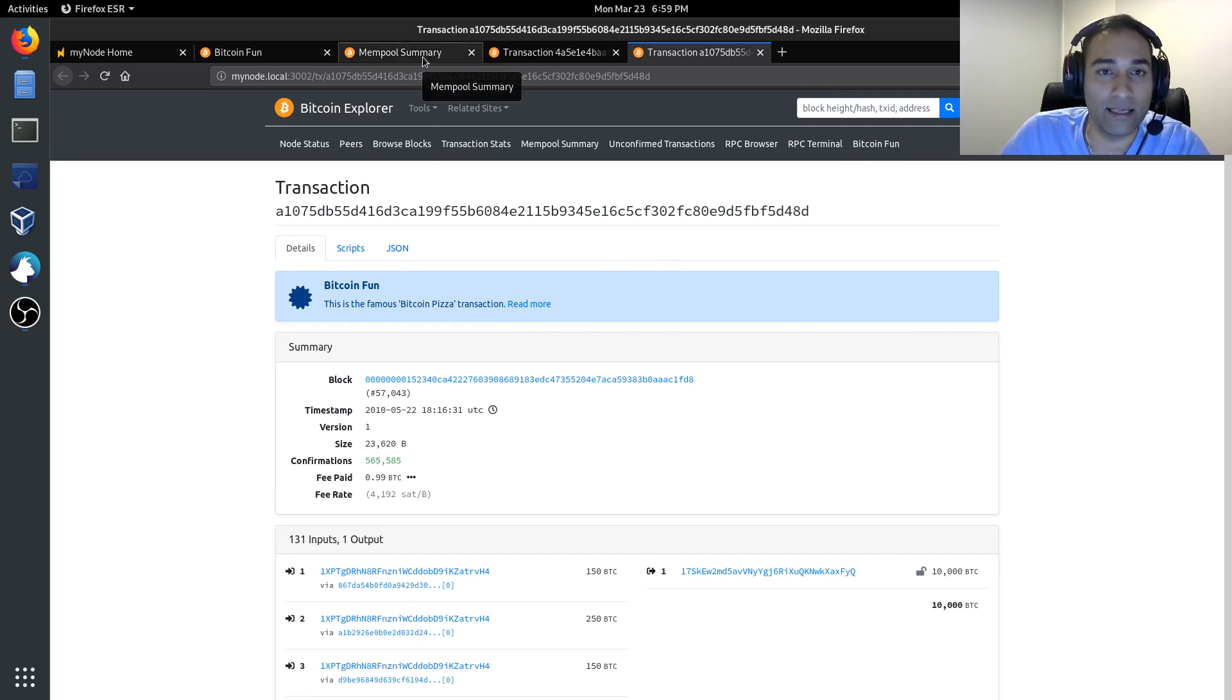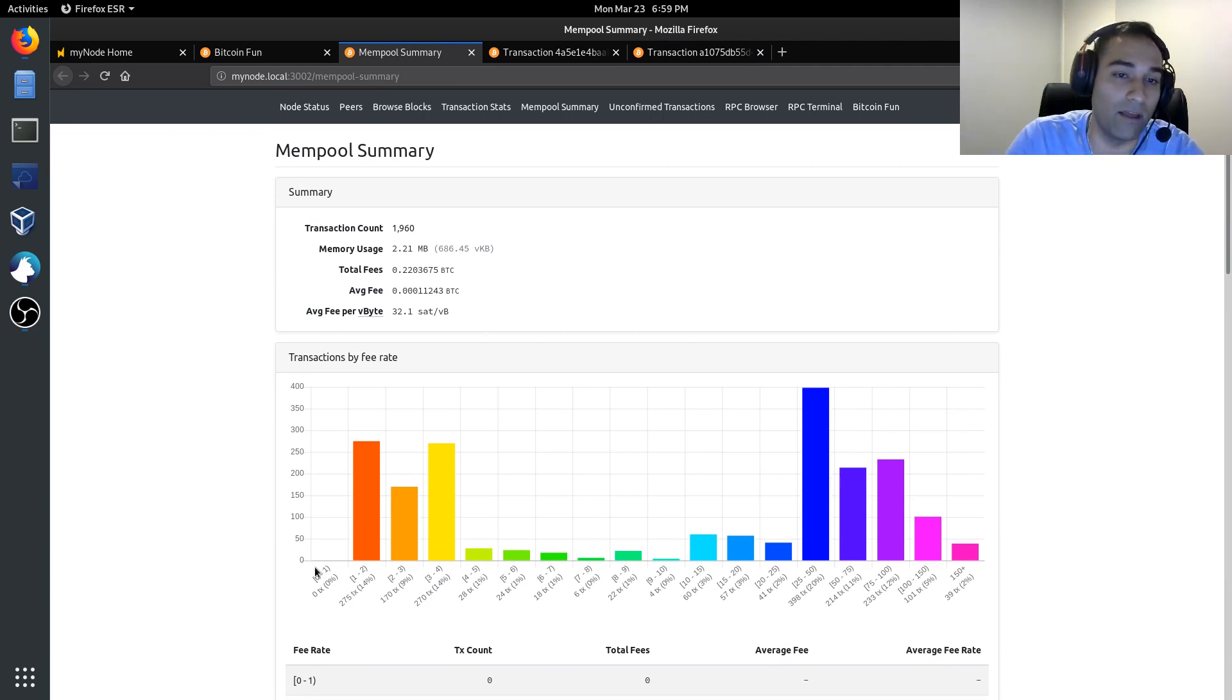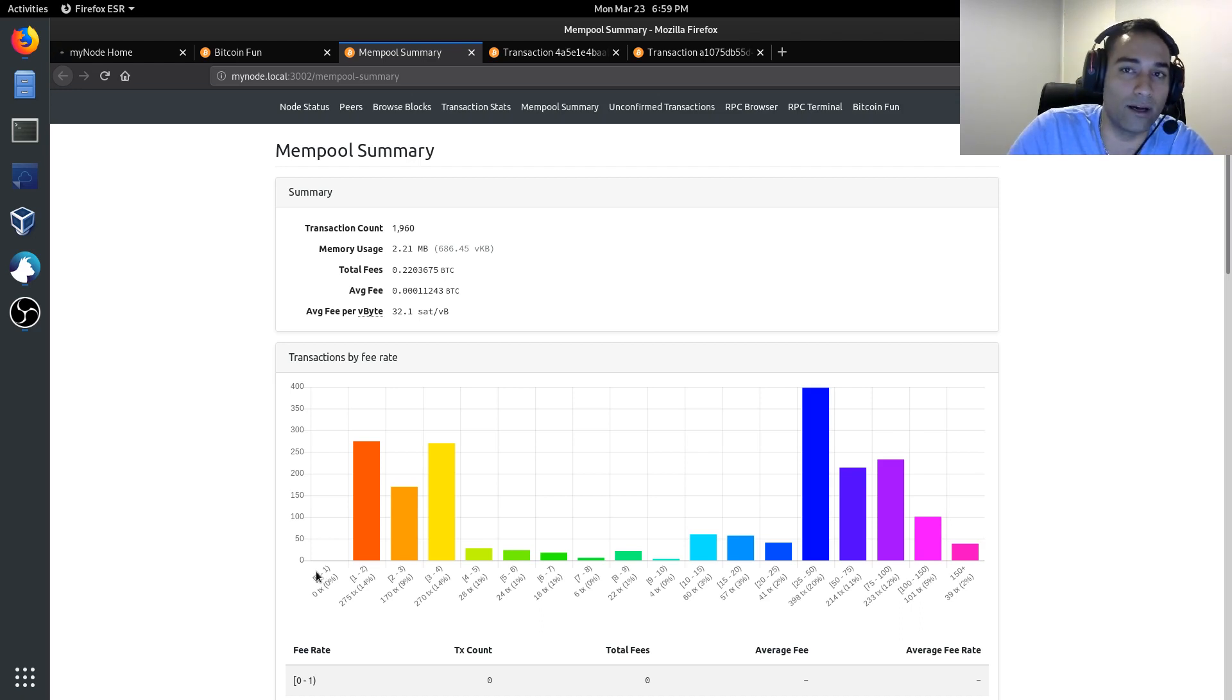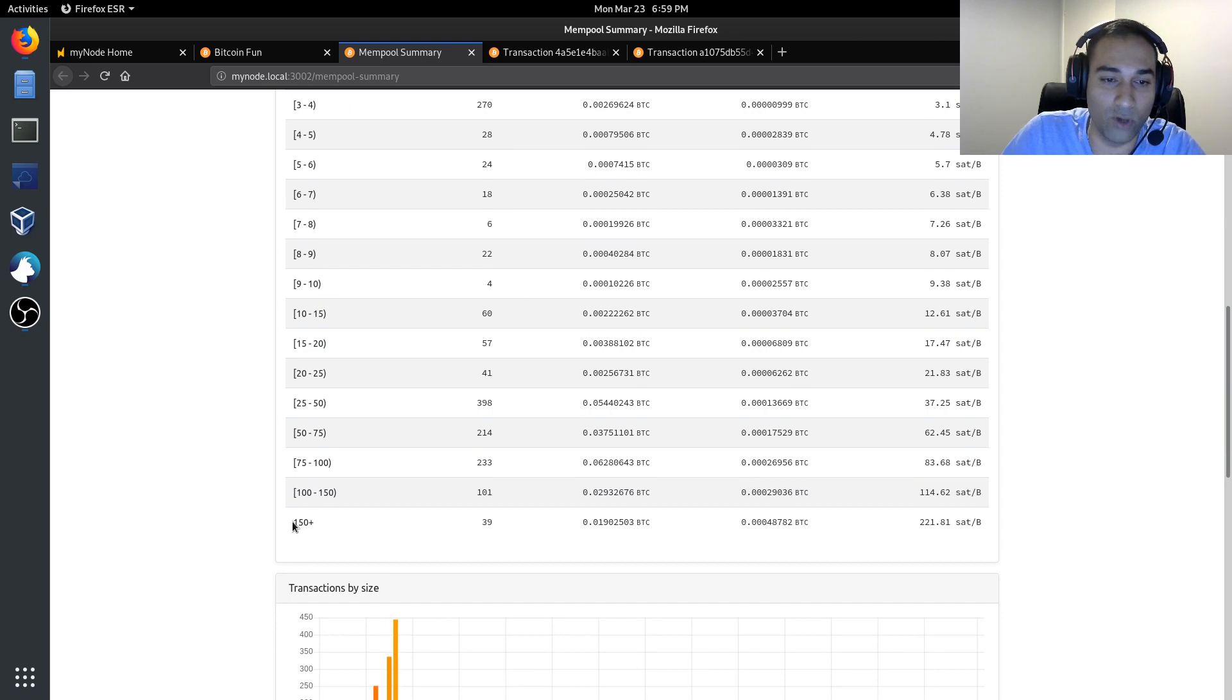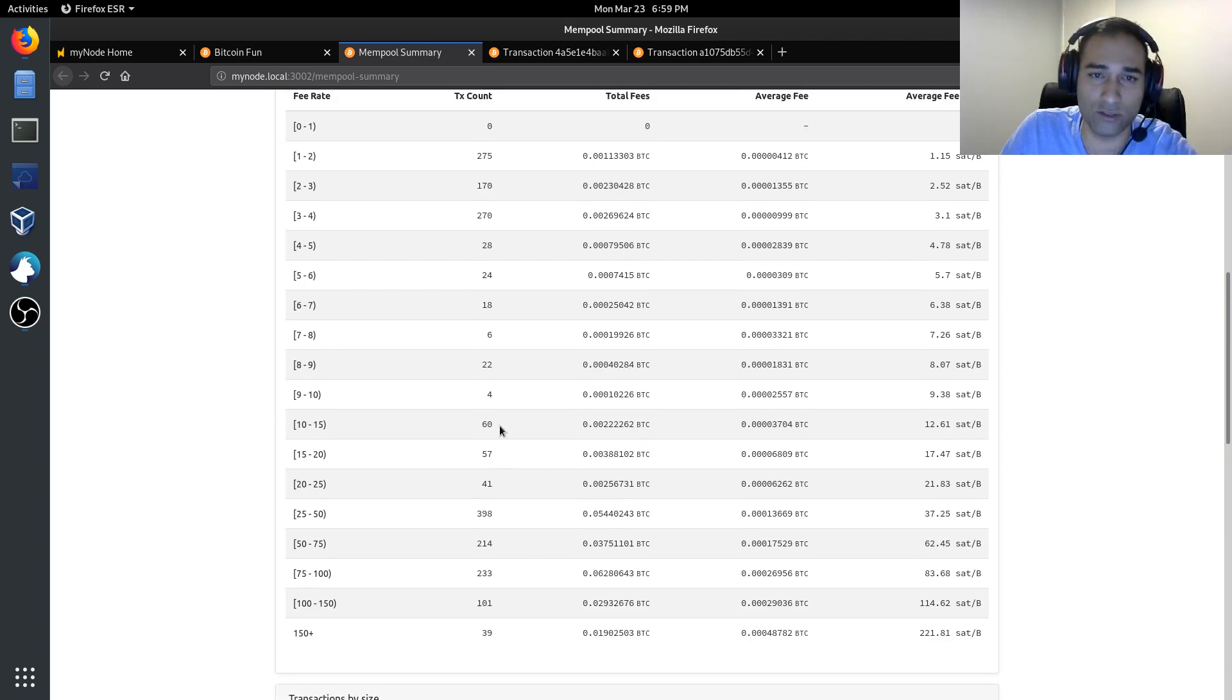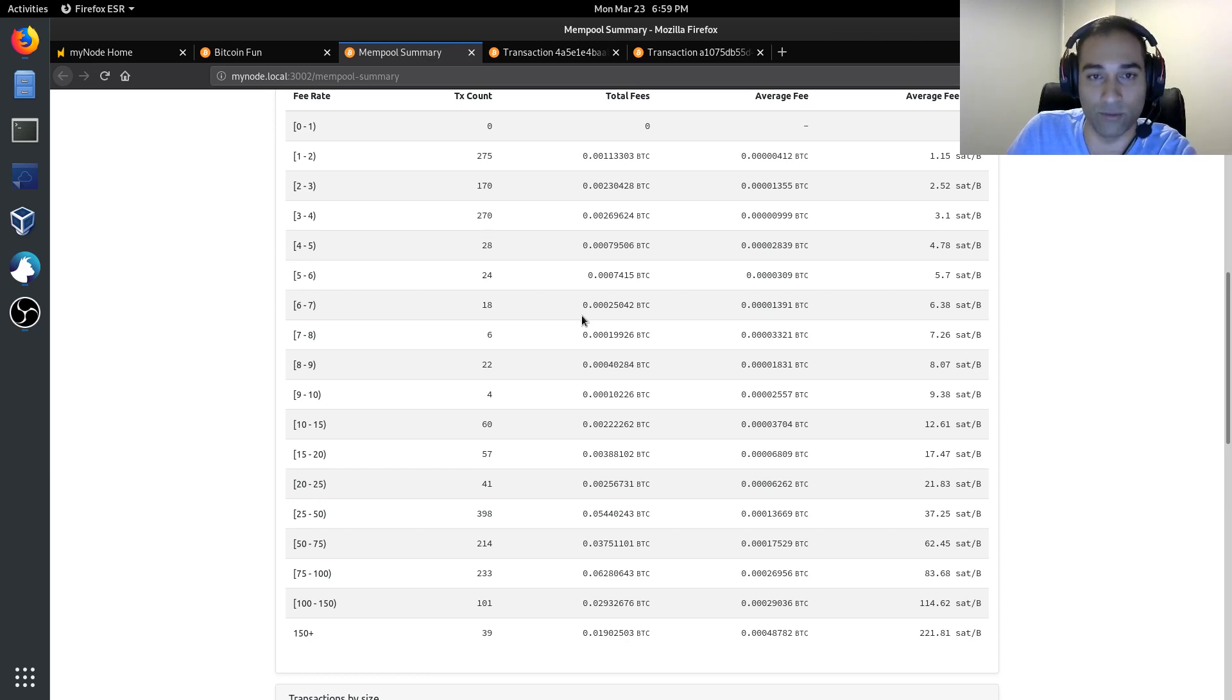Now, the other thing that this Explorer has is the mempool summary. This shows you the transactions that are currently happening, as well as the fee status of what you're competing with when you broadcast a transaction. You can see here that one to two sats per byte, there's 275 transactions in there in the mempool for that. And the guys who are paying 150 sats per byte or above, there's 39 transactions sitting in there at the moment. This is a table where you can gauge what your urgency is and how much you would need to pay in order to get into the next block, or have your transaction confirmed in the next block.